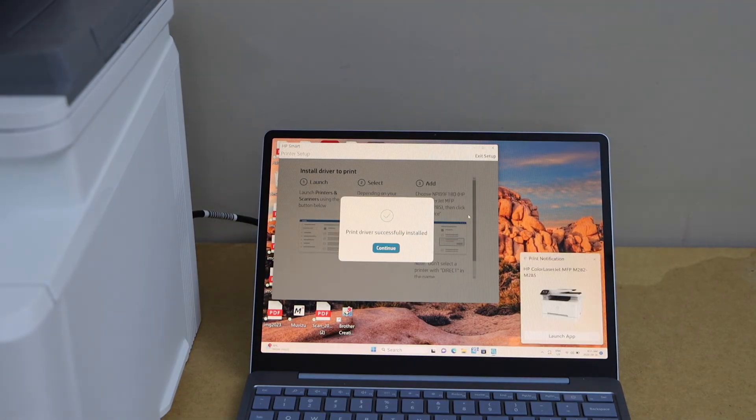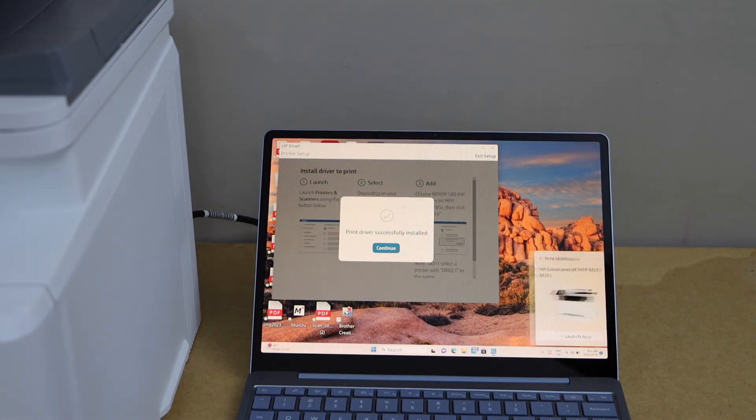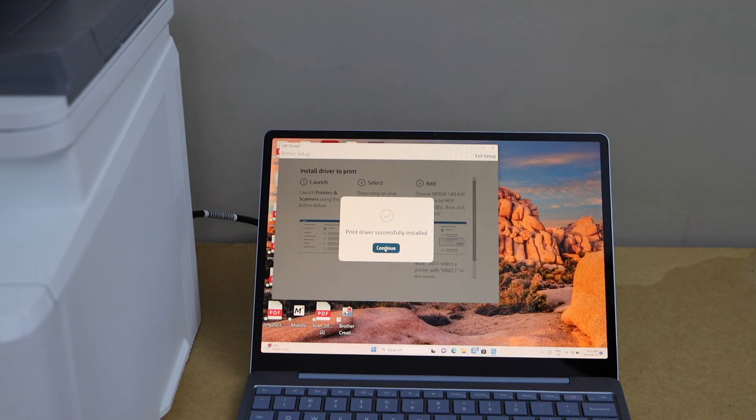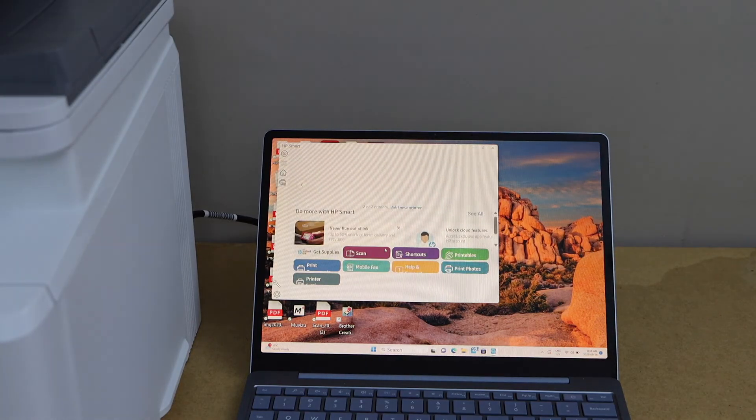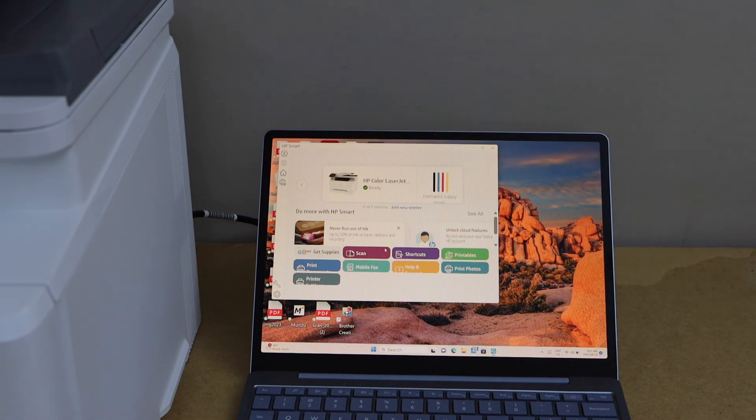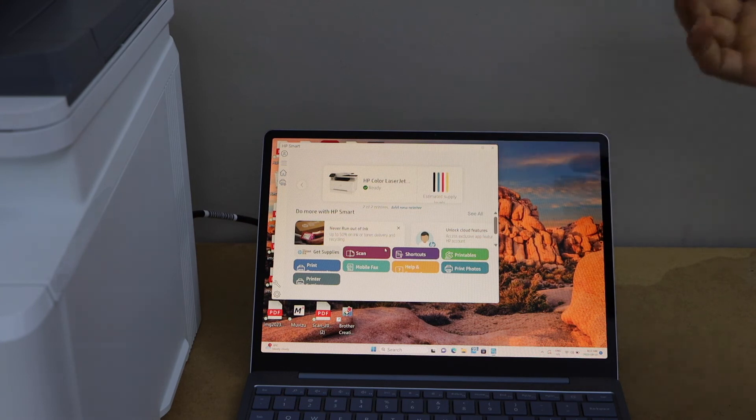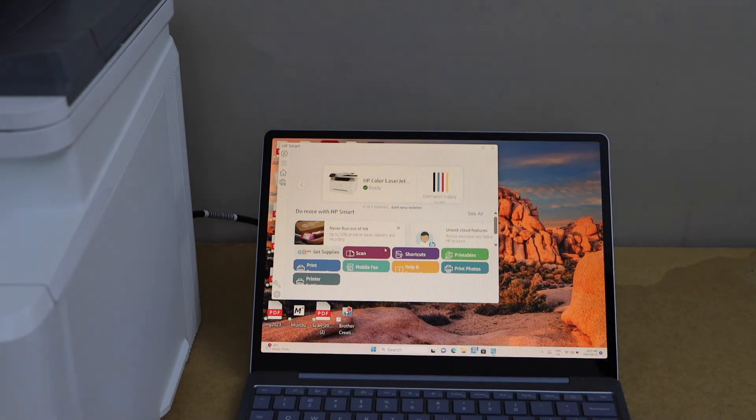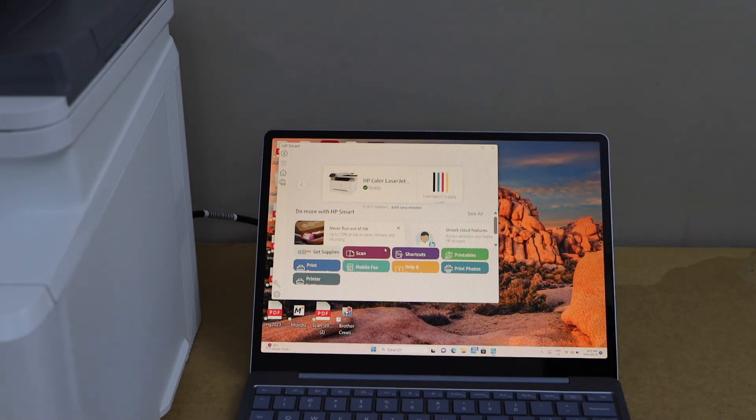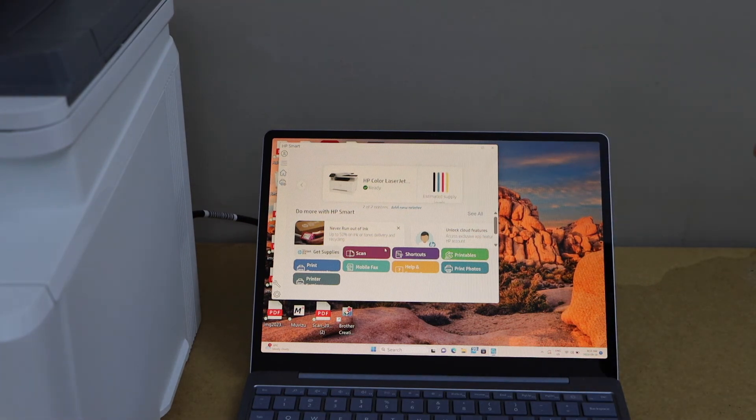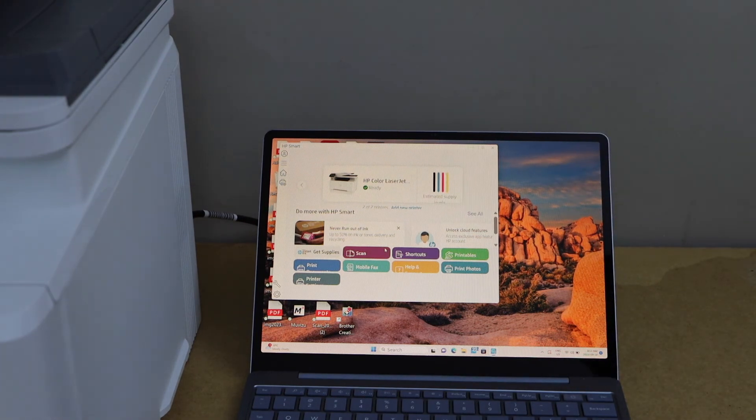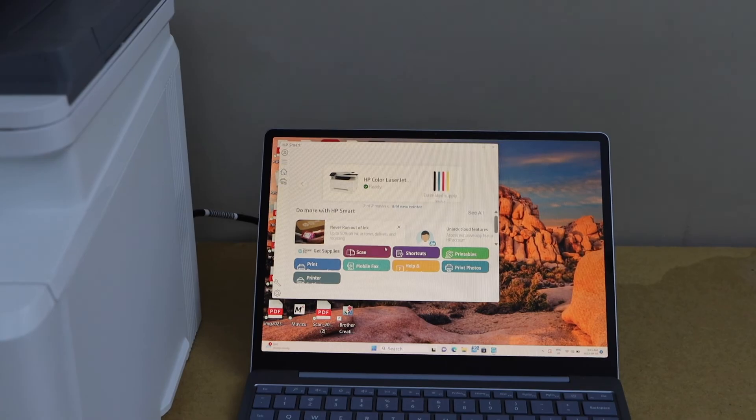The printer driver is installed successfully. Click continue. Your printer is now available in the app. It displays the estimated ink level and you can start using it for wireless printing and scanning.